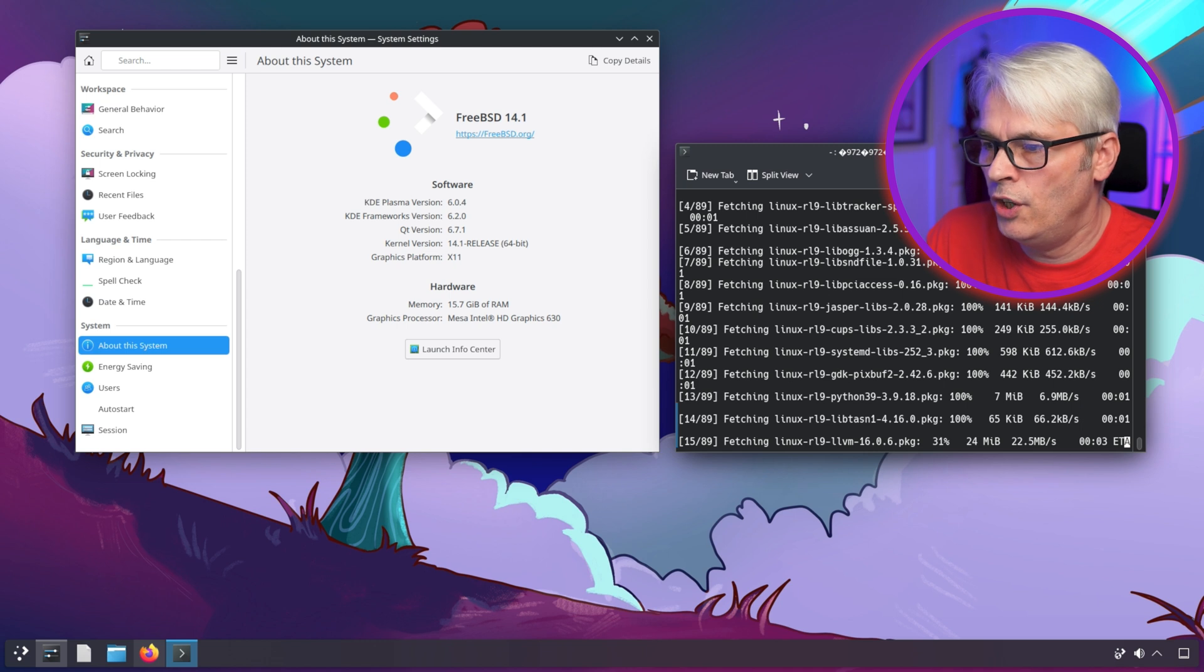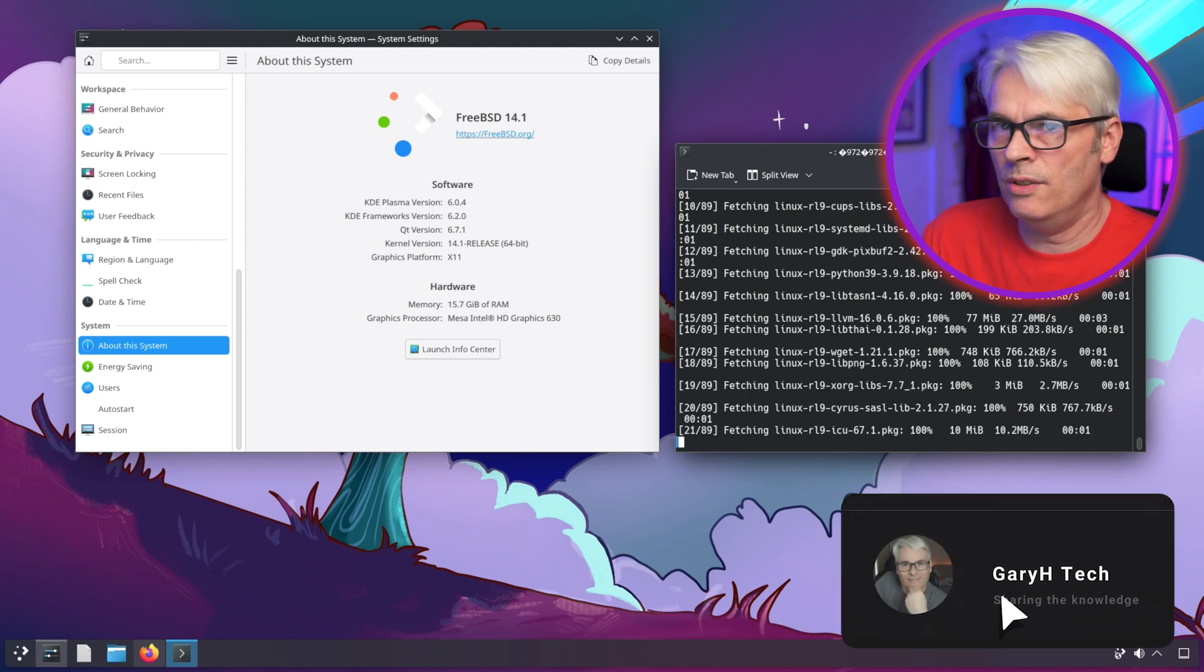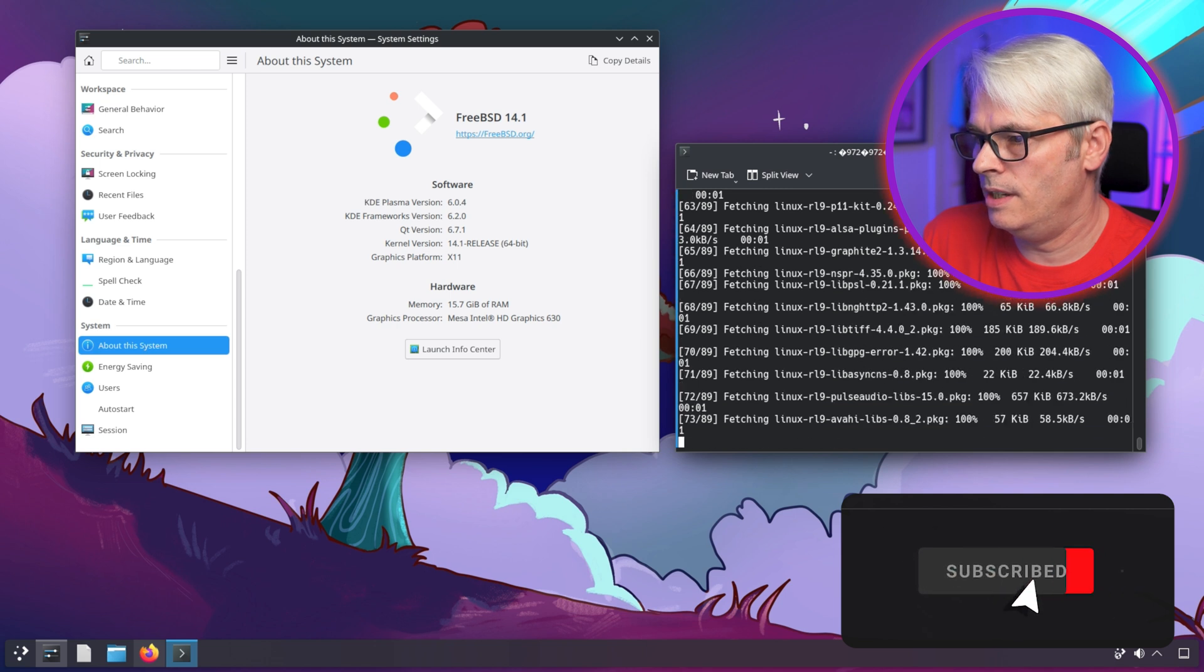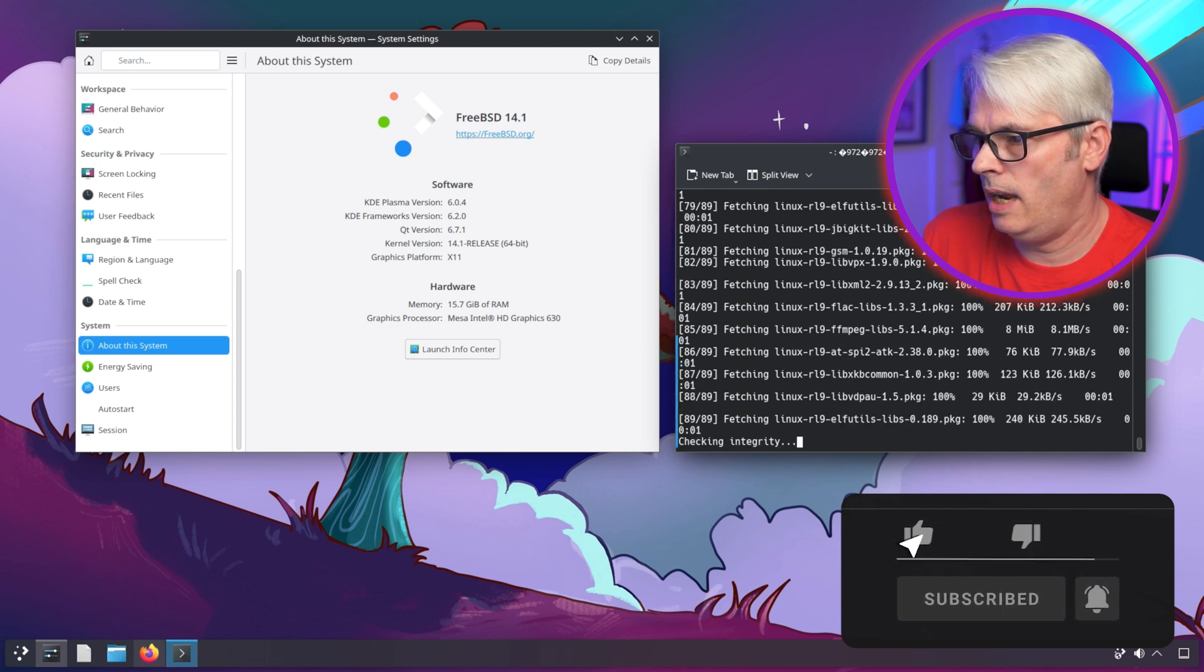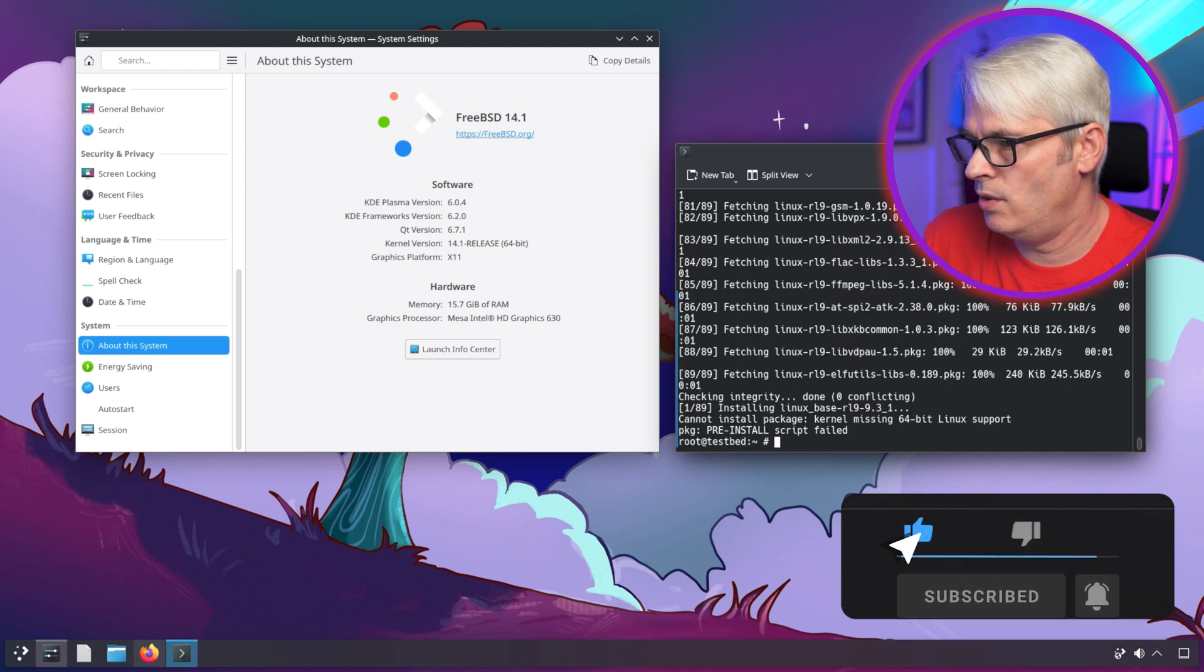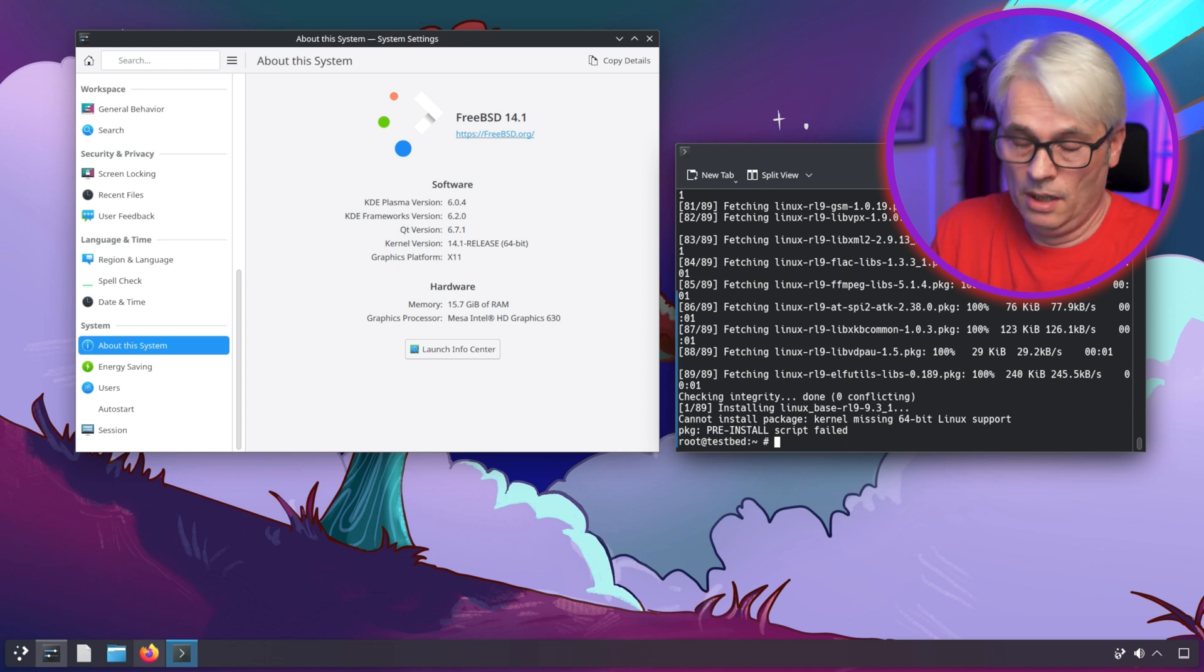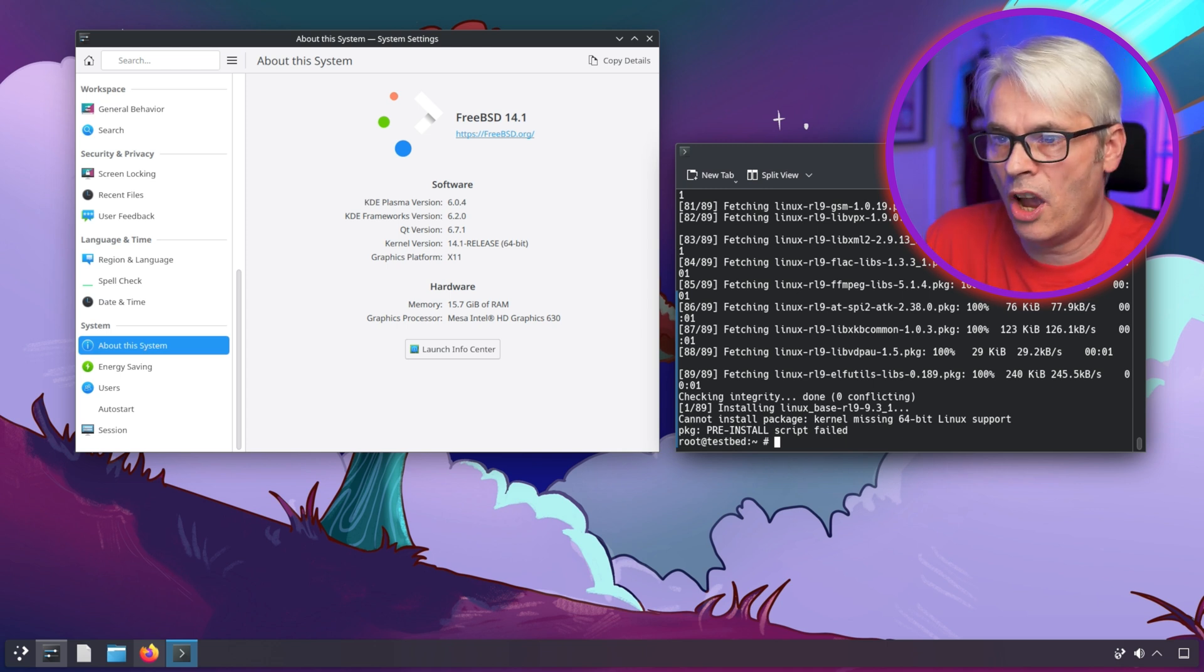It's not exactly a huge overhead, 89 packages. That's fine, I can deal with that. Almost done - 60, 70, 89. Cannot install package kernel missing. Okay, easy enough to solve, just have to recompile, but I can't be dealing with that today.